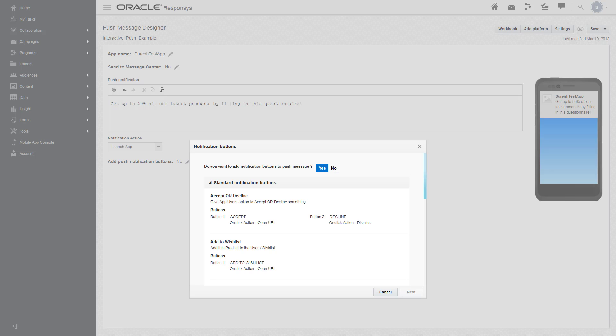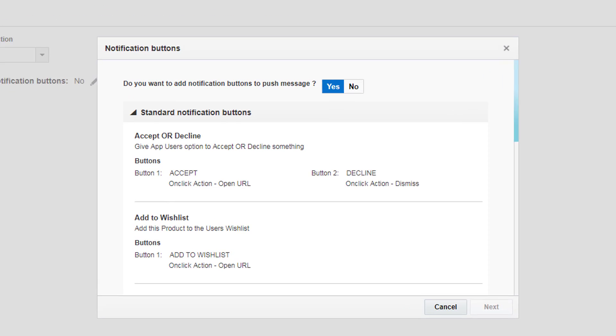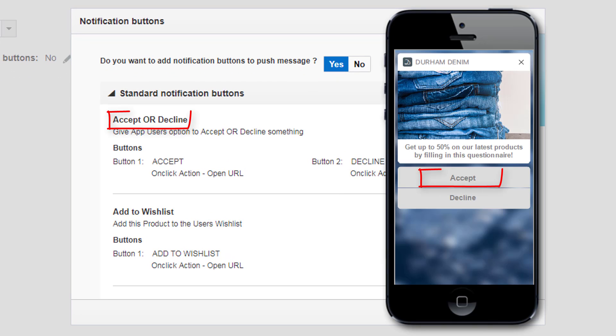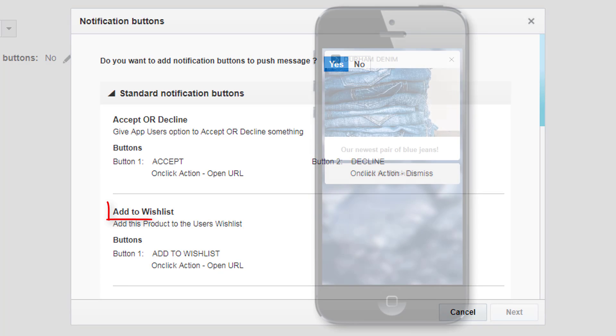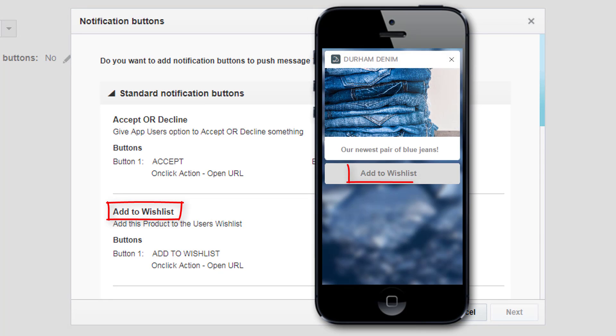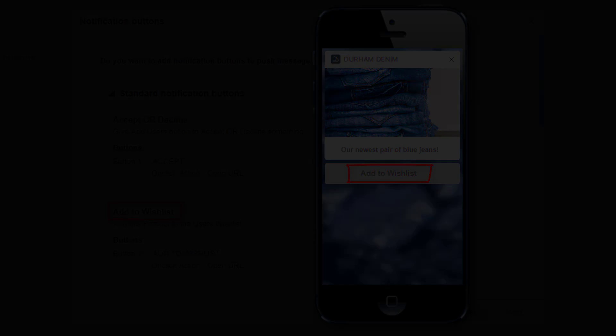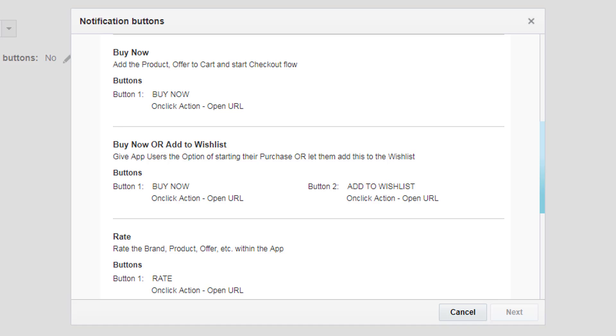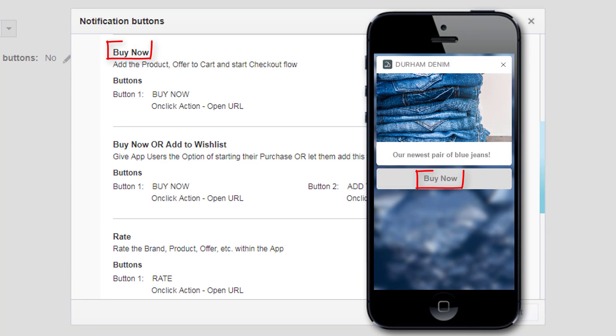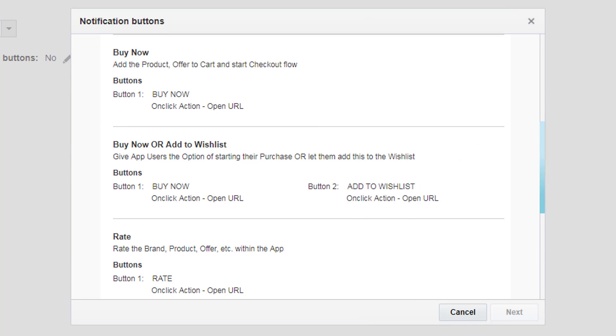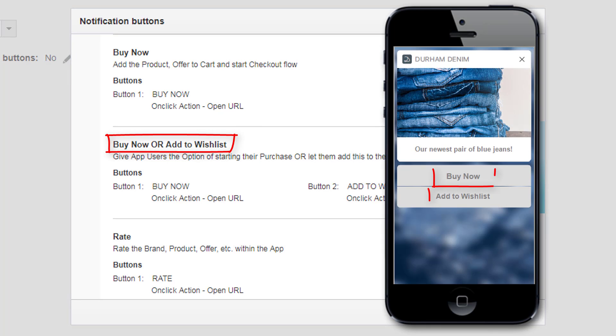There are six options. You can ask your users to accept or decline something, or your users can add a product to a wish list with the add to wish list button. You can accelerate the buying process by allowing users to click buy now in a push notification, or you can send your user a push notification with the option to buy now or add to a wish list.